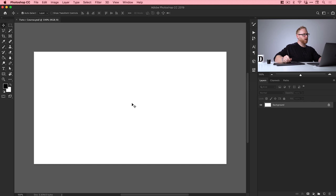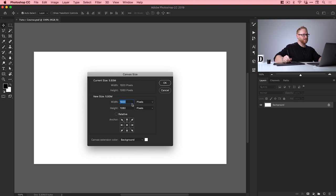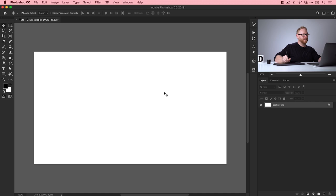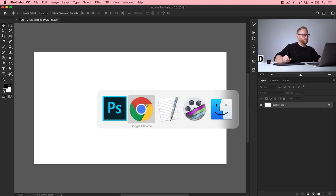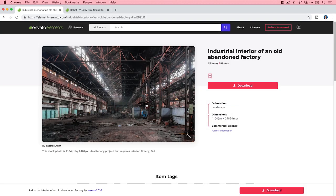We're now in Photoshop. I have a new document — I've created a canvas that is 1920 by 1080 pixels. This is what we're going to be working with, but first of all we need some images. So we're going to jump over to Envato Elements. We have the industrial setting here so we can sign in and download that one.